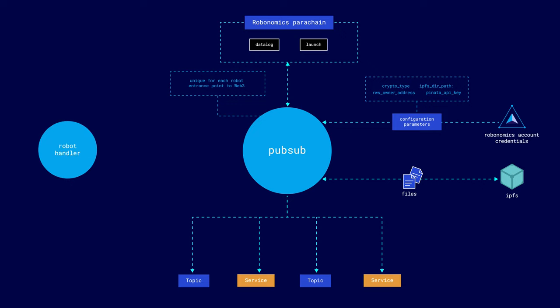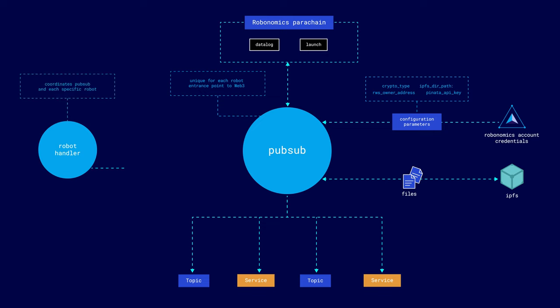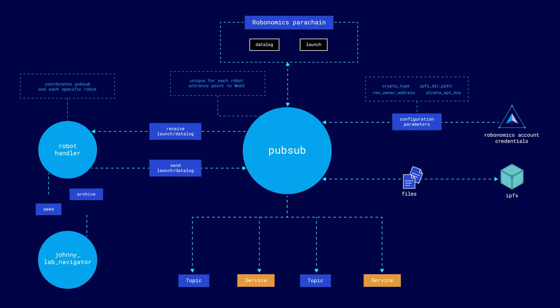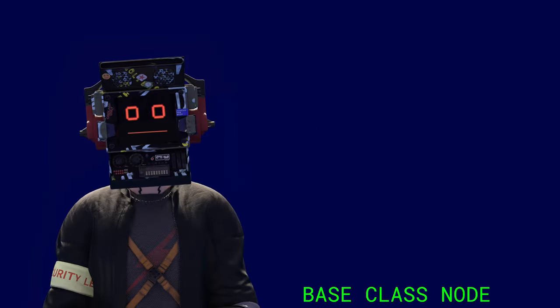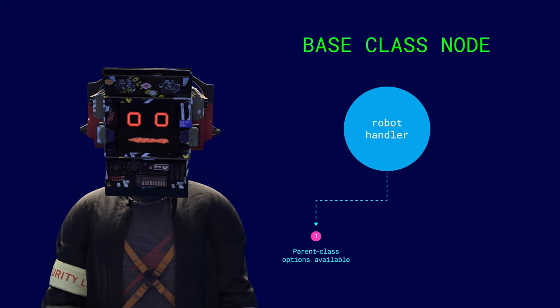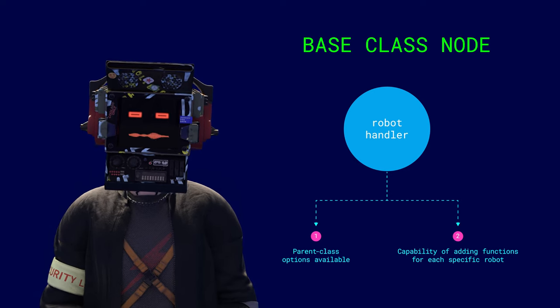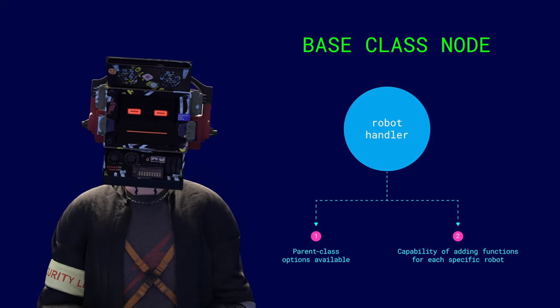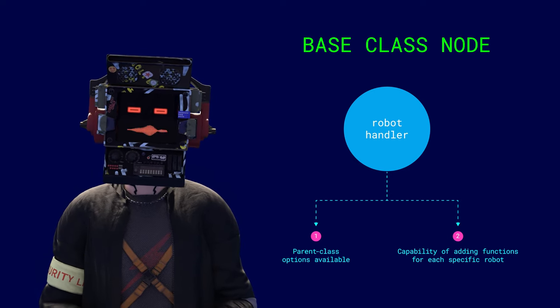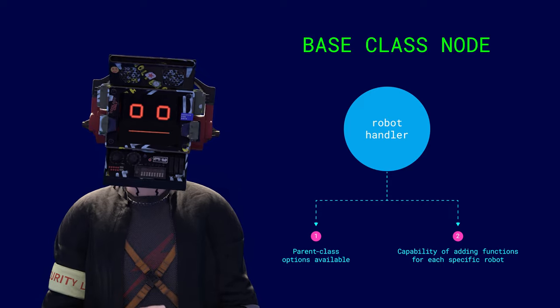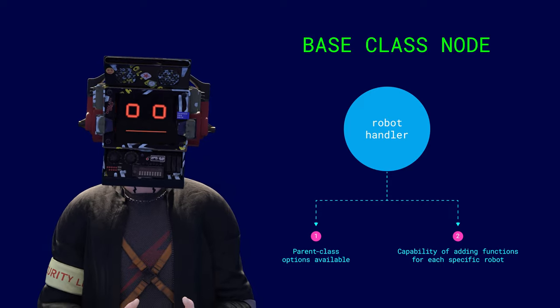Robot Handler, in turn, applies this functionality during task execution for each specific robot. This node coordinates the actions of PubSub and other robot nodes, handling launches, deciding when to send datalog, and how the robot should behave based on the received and sent data. A base class has been written for the robot handler with ROS clients providing access to PubSub, so developers only need to add functions specific to their robots.